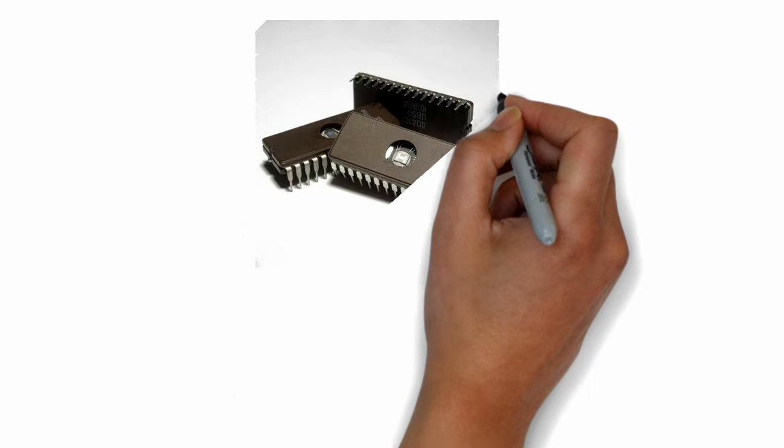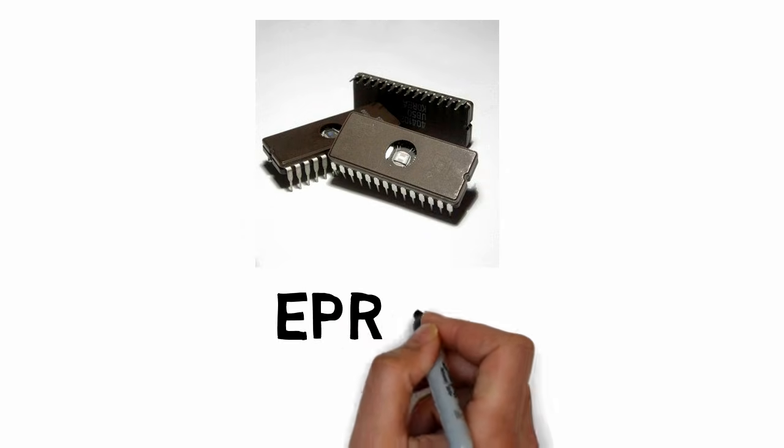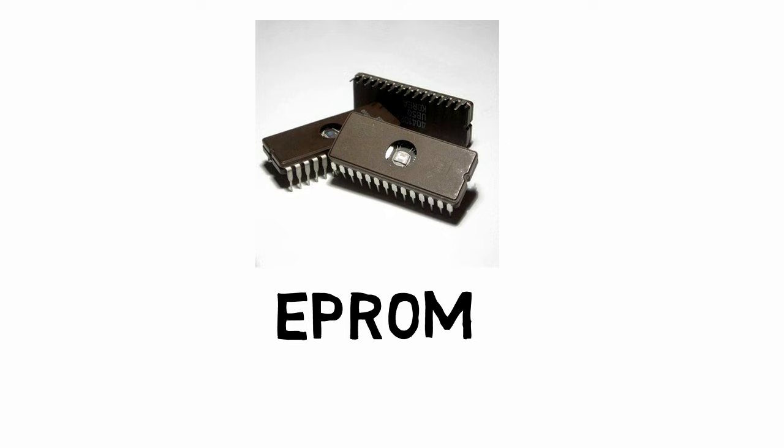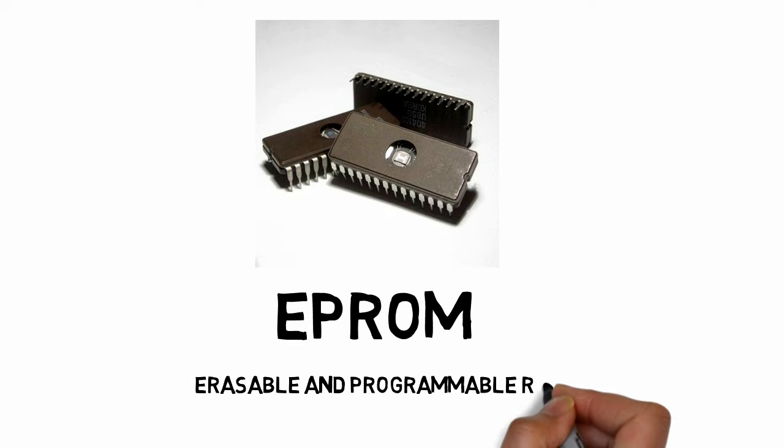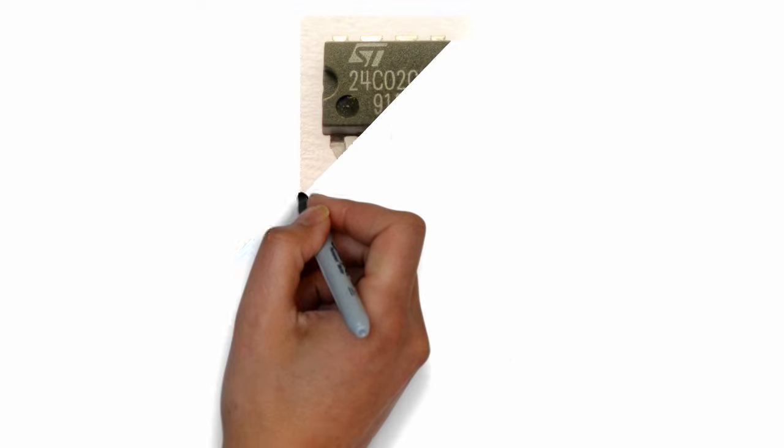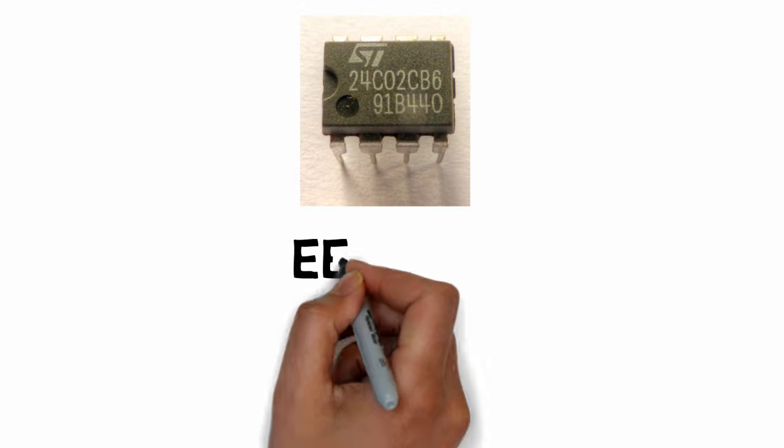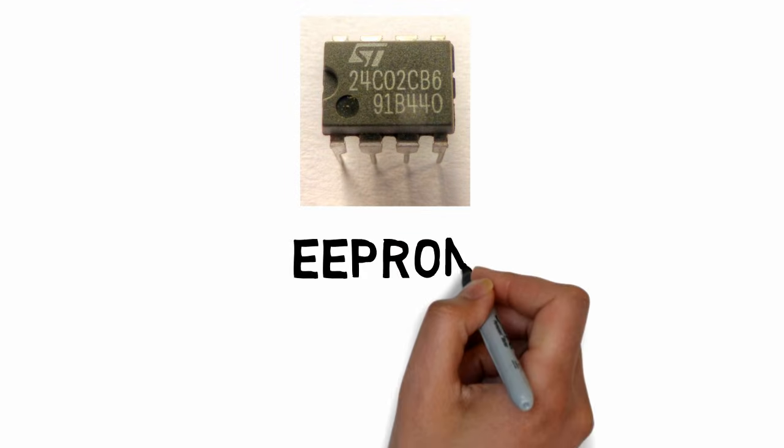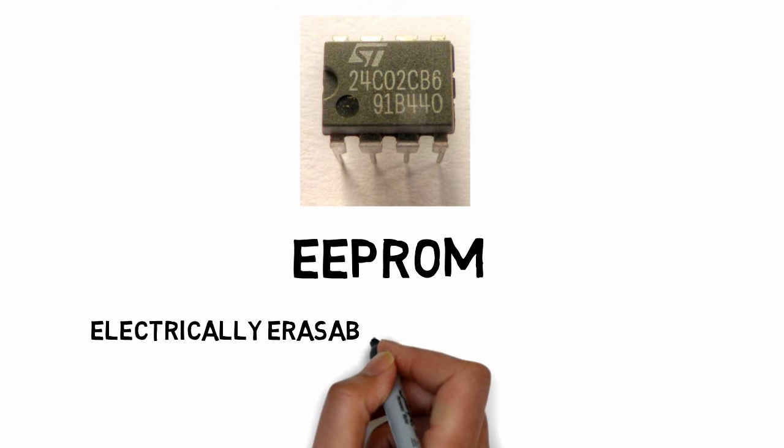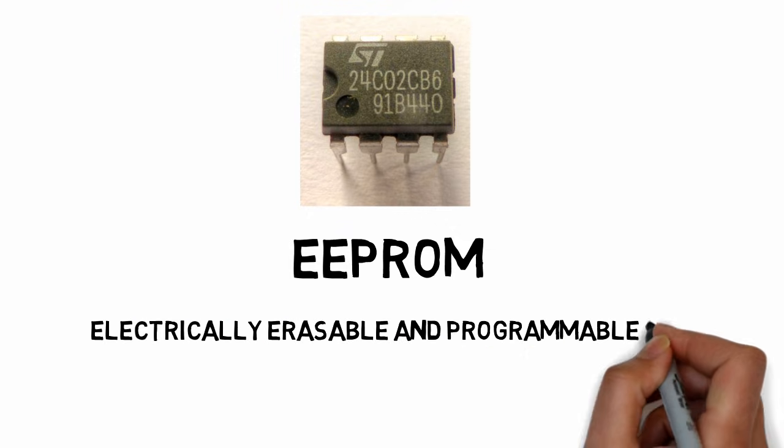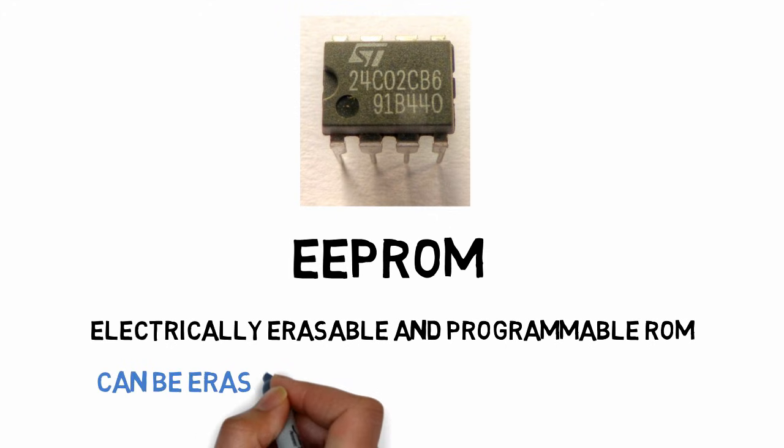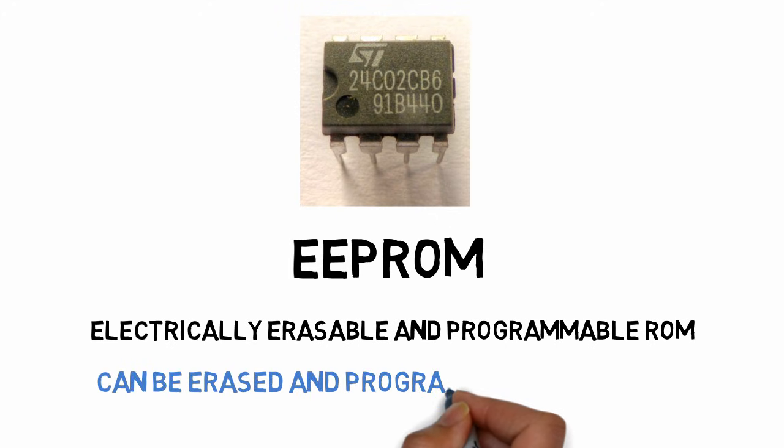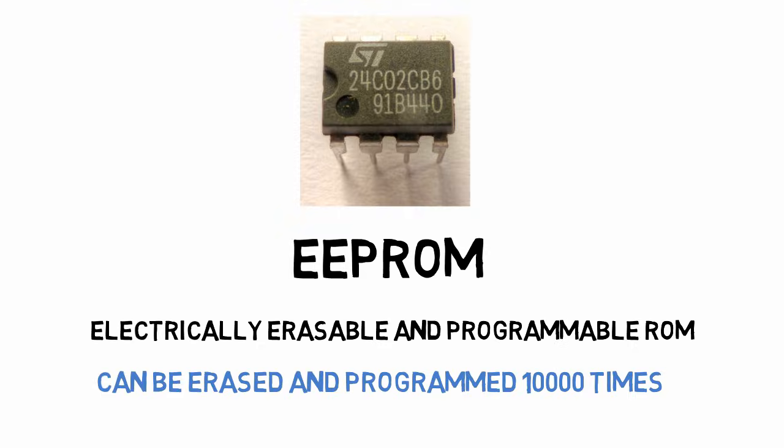Another type of ROM is EPROM, which means Erasable and Programmable ROM. This type of ROM is erasable by exposure to UV light. Another type is EEPROM, which means Electrically Erasable and Programmable Read-Only Memory. EEPROM is programmed and erased electrically. It can be erased and reprogrammed about 10,000 times. Both erasing and programming take about 4 to 10 milliseconds.